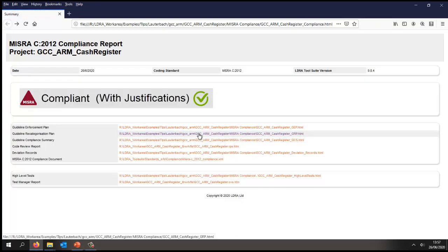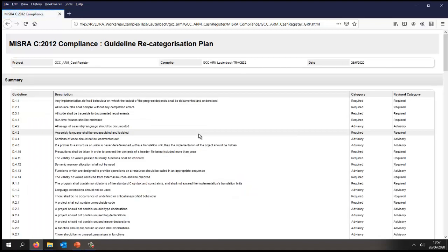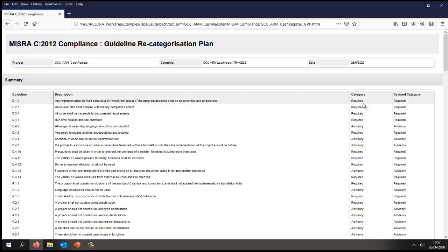Let's take a look. Once again we have a list of all the guidelines associated with the same description we saw earlier, and here we have the category. This is the original MISRA category, and what MISRA recommends is for some of these it's recommended to increase the category.